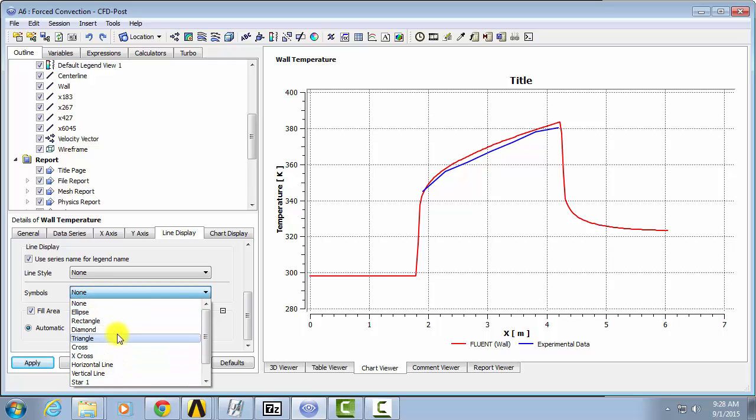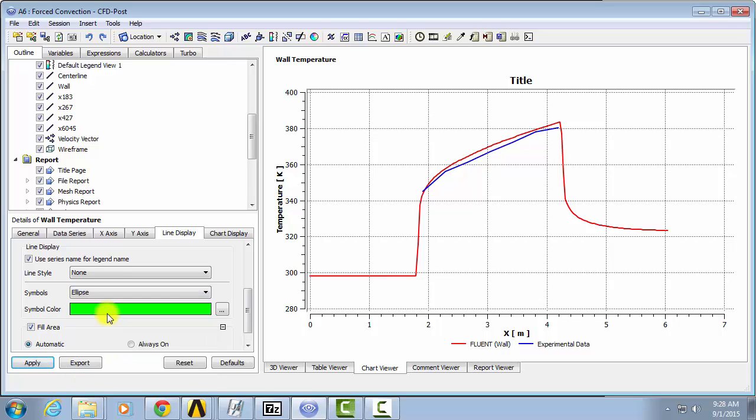So you can choose any sort of symbol you want. You can also choose the color and click Apply. So now we have our experimental data.